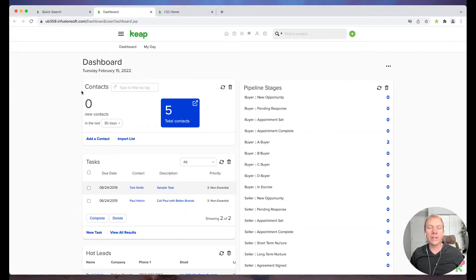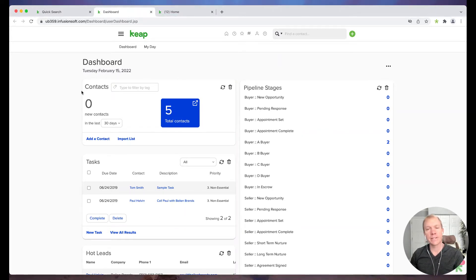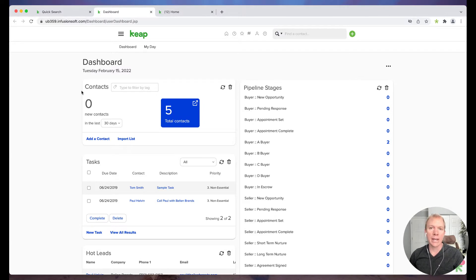Hello, hello. Jeff Hellman here with Ballen Brands, and today I want to show you how to send out an email broadcast using KeepMax Classic.